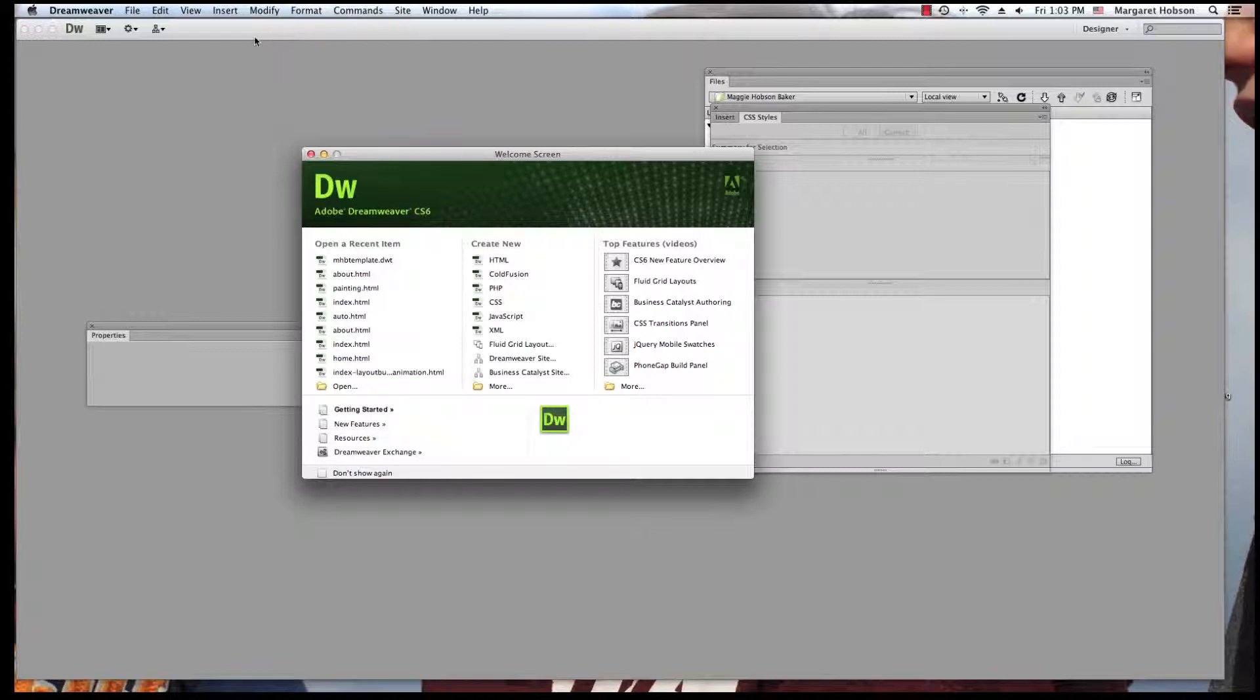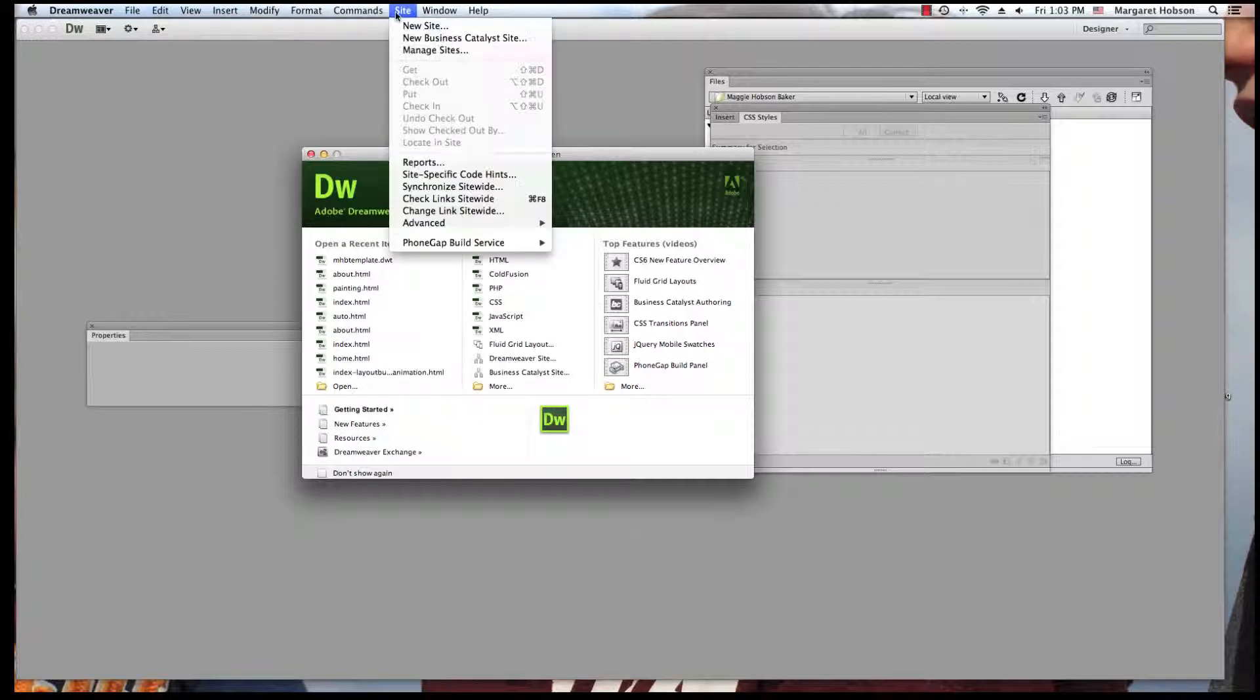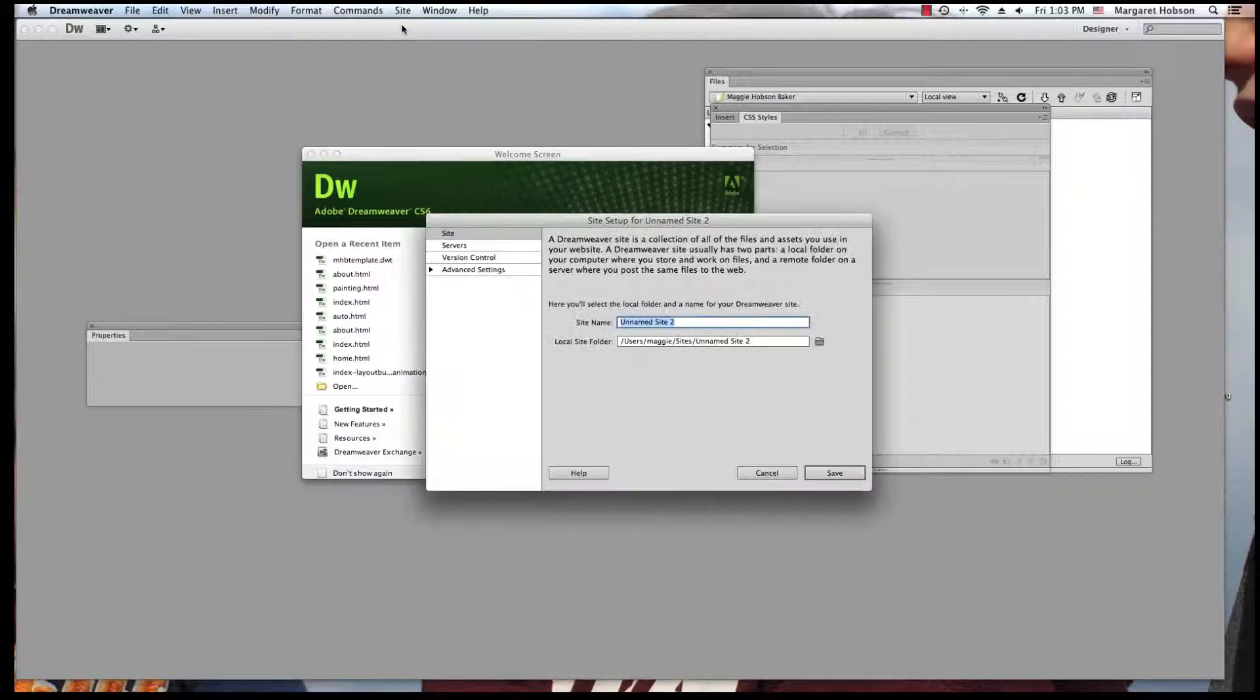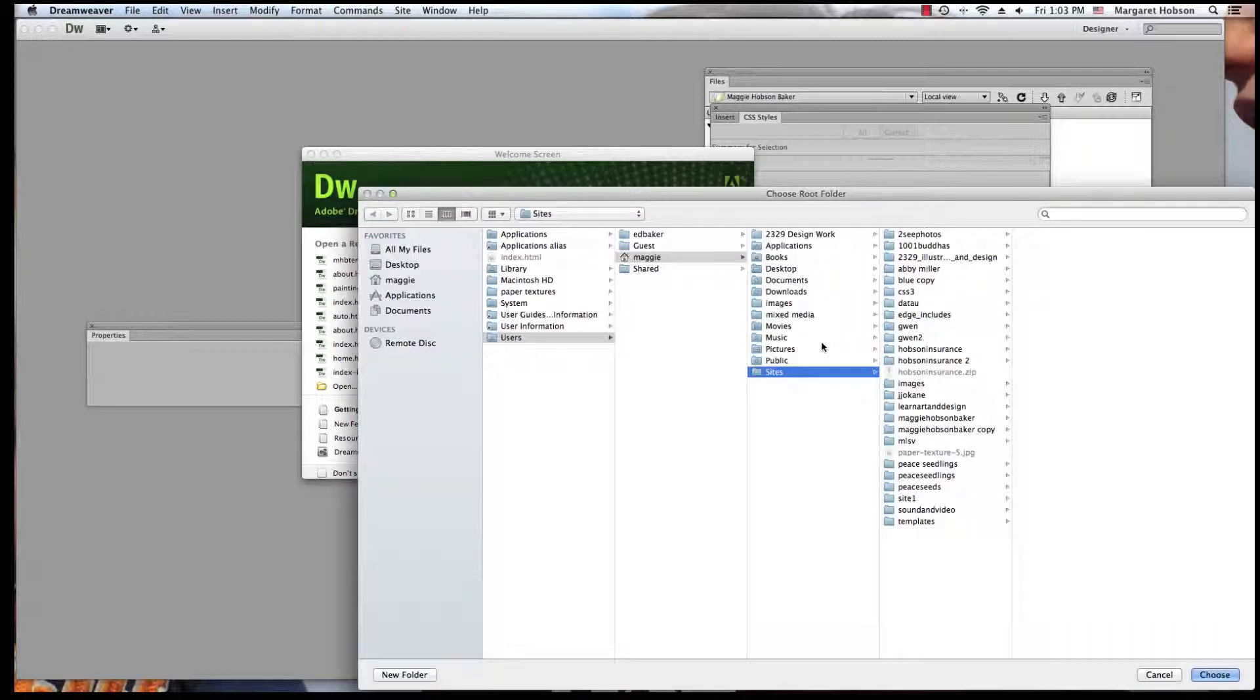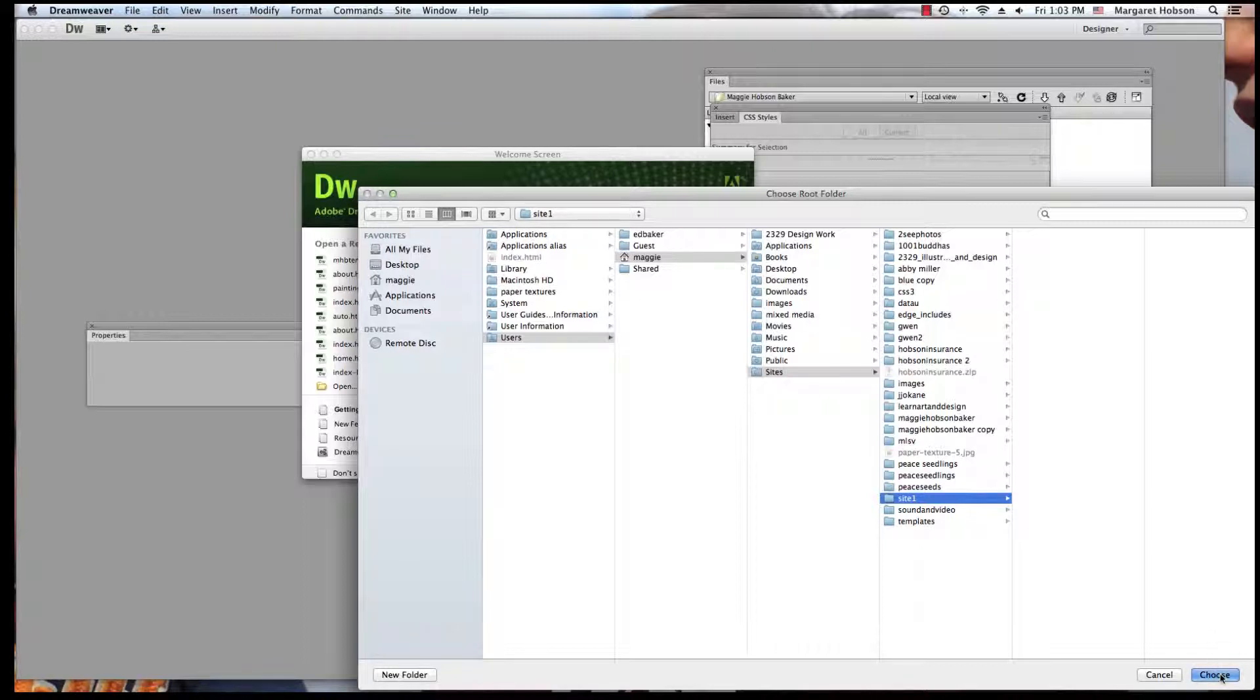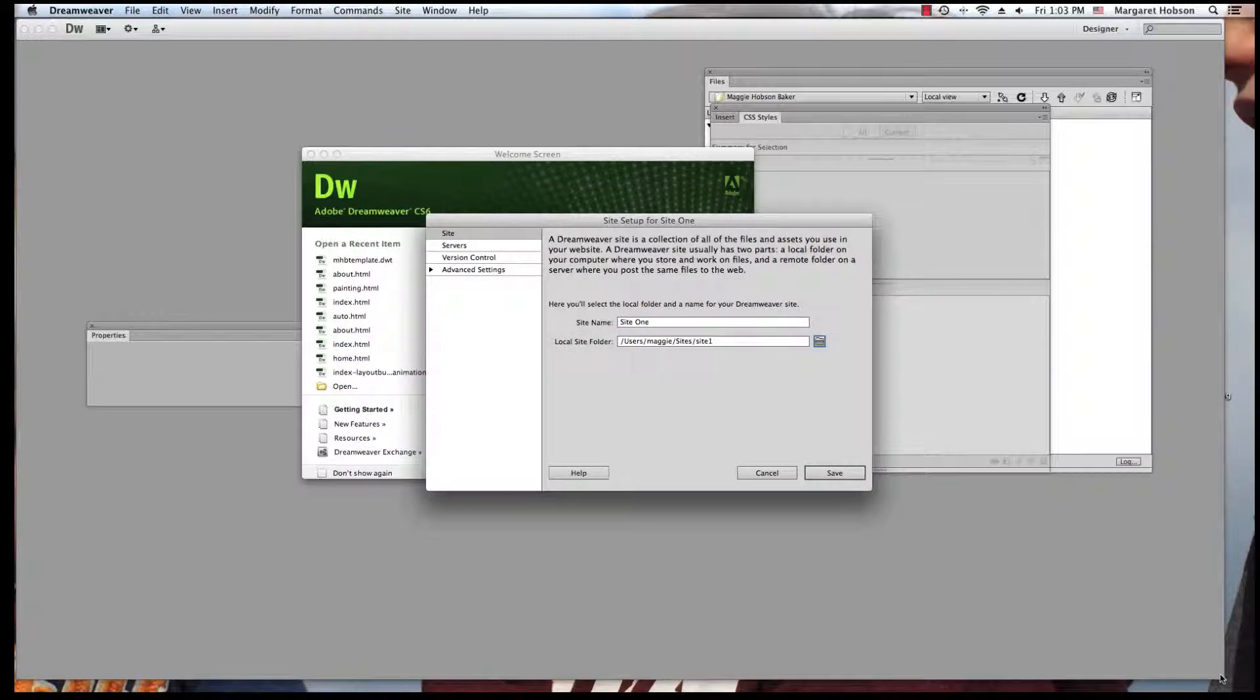What I want to do is come up to my menu and go to site, new site. I can give it a name, site1. And then I want to come to my local site folder and I'm going to click and find that folder on my hard drive. I'm going to say choose.